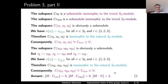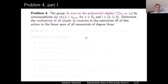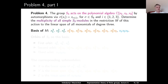Problem 4: The symmetric group S₃ acts on the polynomial algebra in three variables x₁, x₂, x₃ by automorphisms via σ(xᵢ) = x_{σ(i)} for any permutation σ and any i ∈ {1,2,3}. Determine the multiplicity of all simple S₃-modules in the restriction of this action to the linear span M of all monomials of degree 3. The basis of M consists of: x₁³, x₂³, x₃³; x₁²x₂, x₁²x₃, x₂²x₁, x₂²x₃, x₃²x₁, x₃²x₂; and x₁x₂x₃.